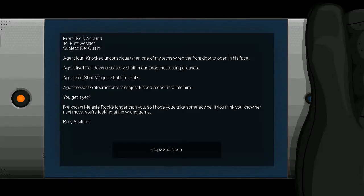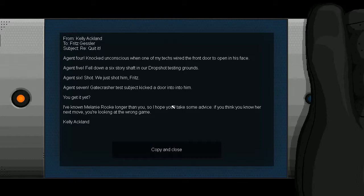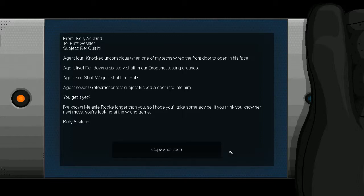I don't know that I've ever had caffeinated root beer. Agent 4 knocked unconscious from one of my techs, why had the front door to open in his face? We just shot him, Fritz. You get it, Gip? Yeah, so you can use opening and closing doors to knock people out. Hmm, they kinda hinted at that earlier, isn't it?